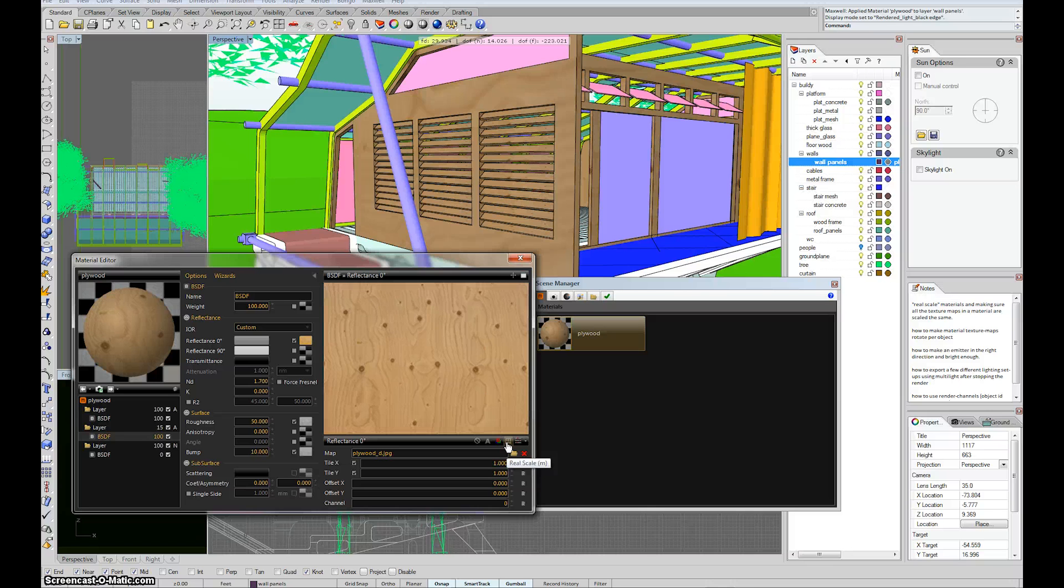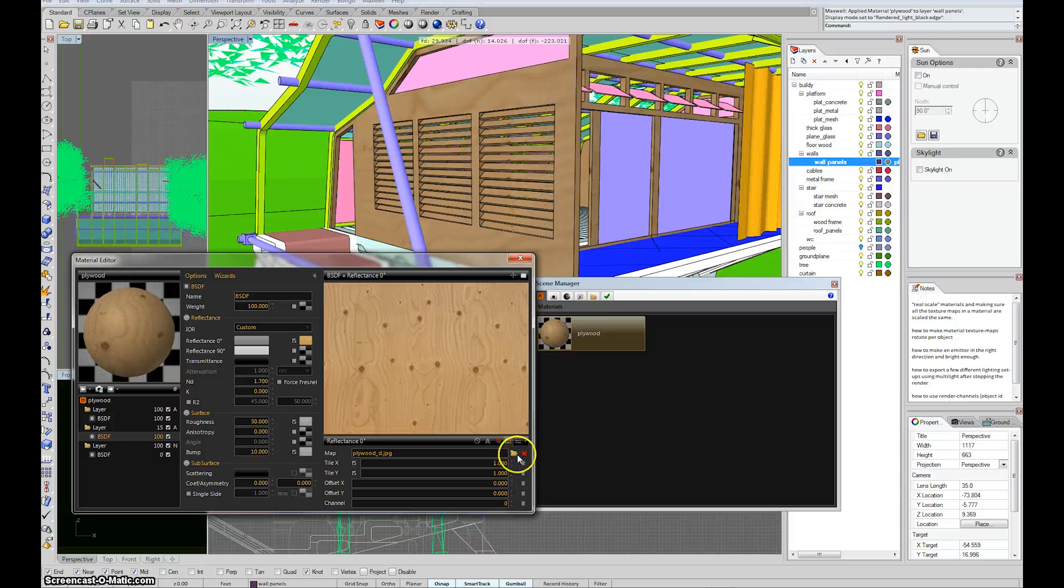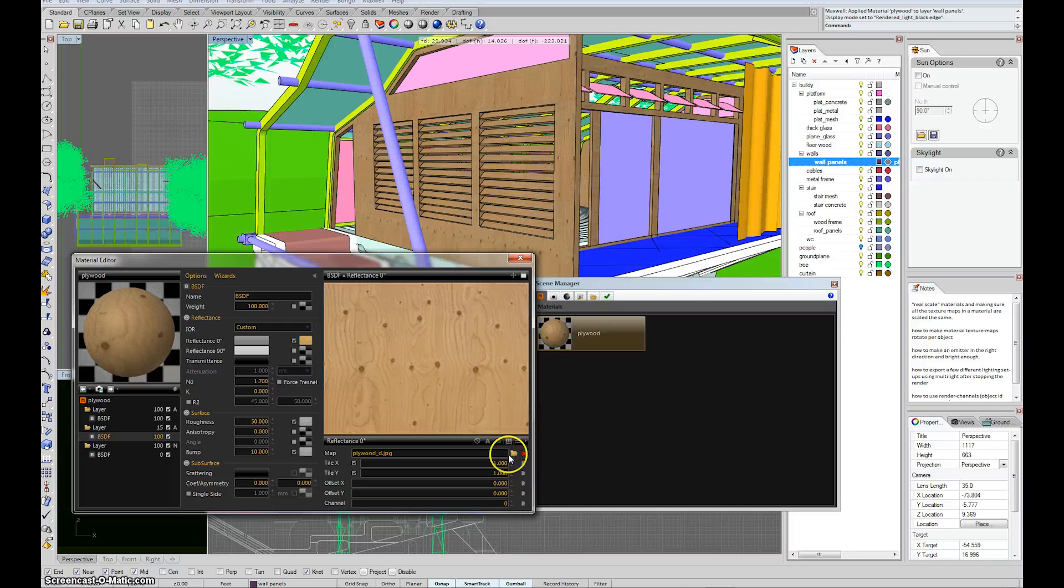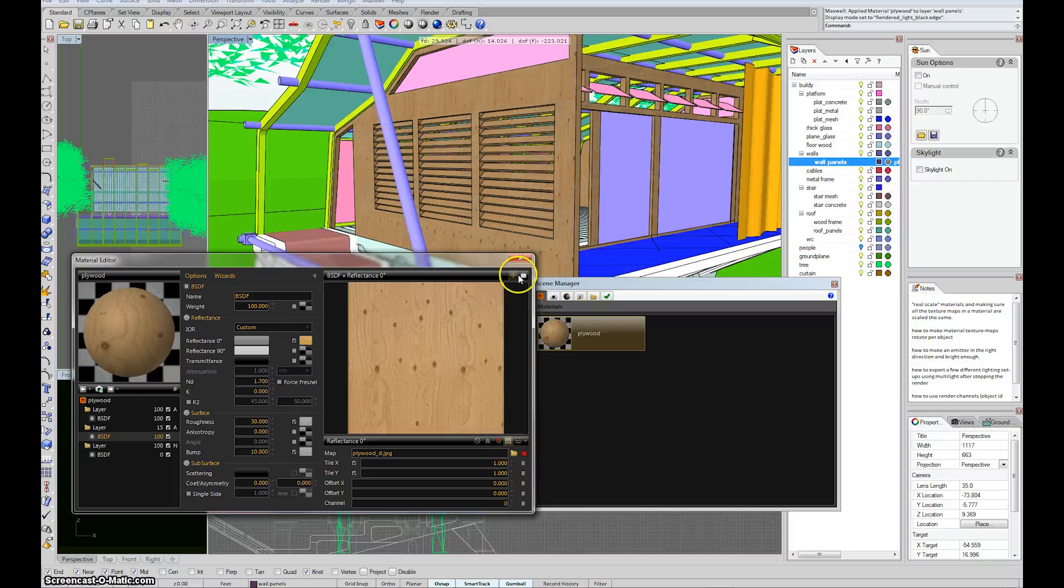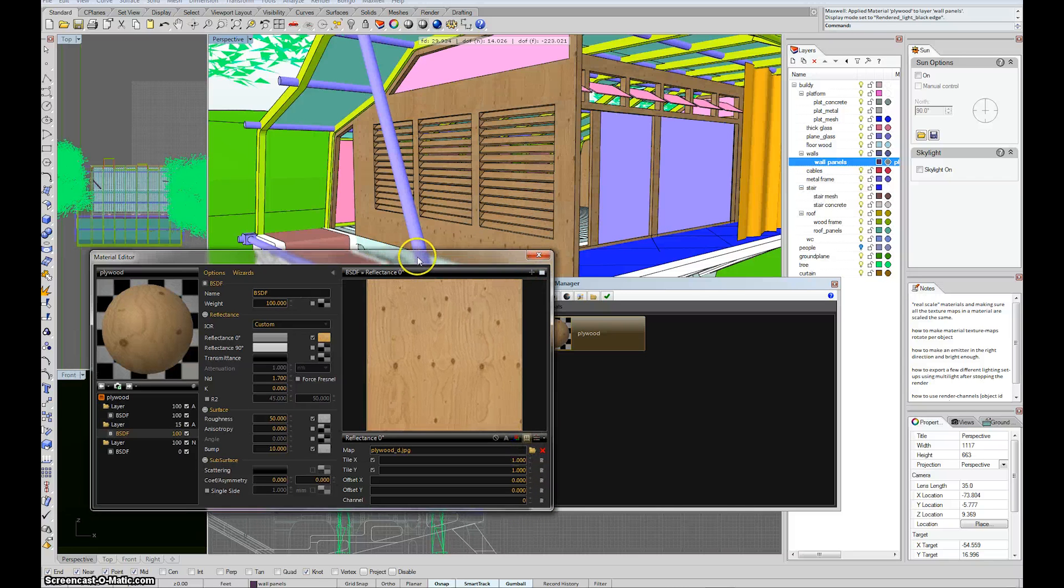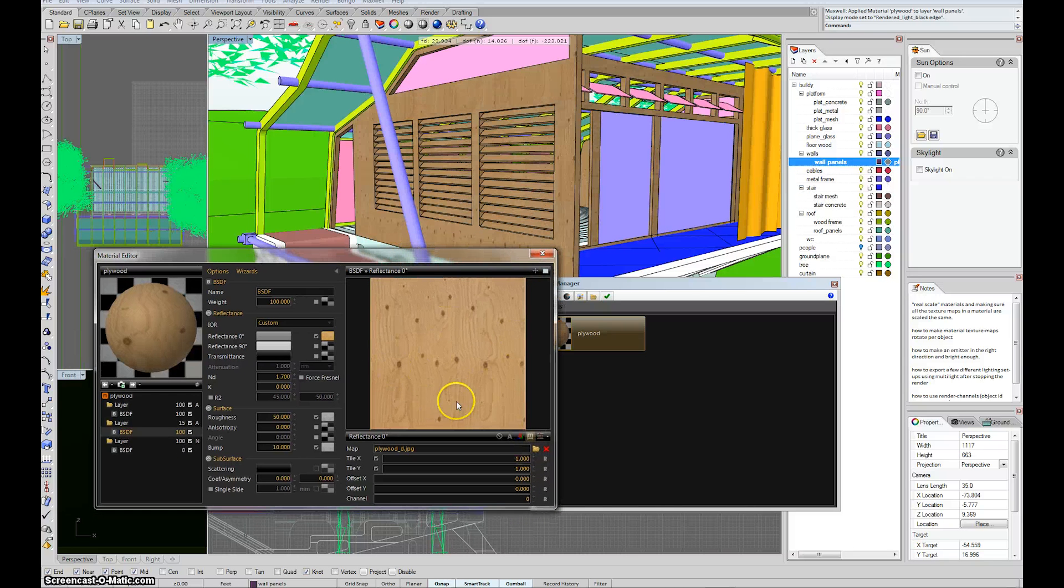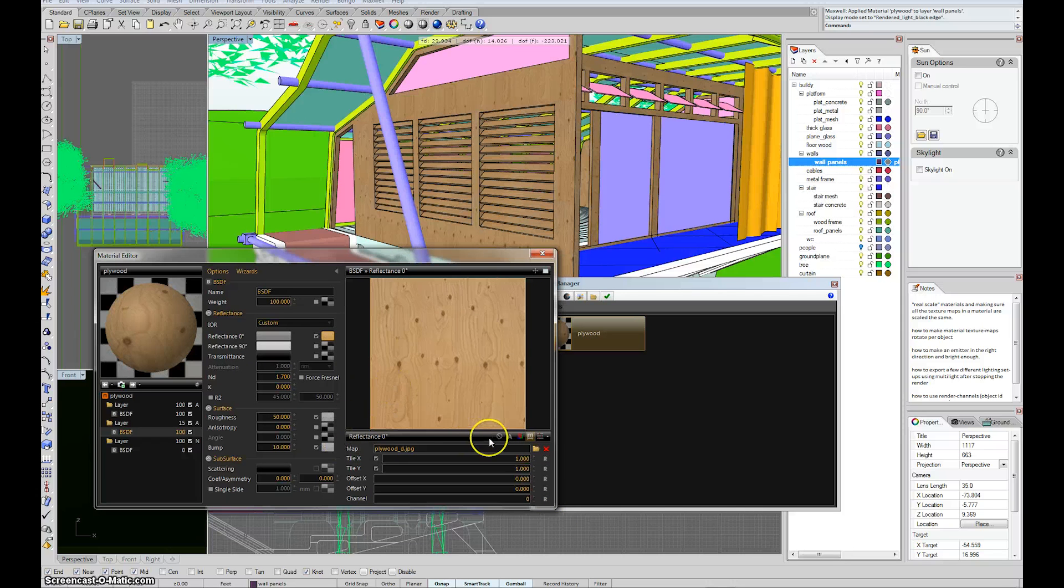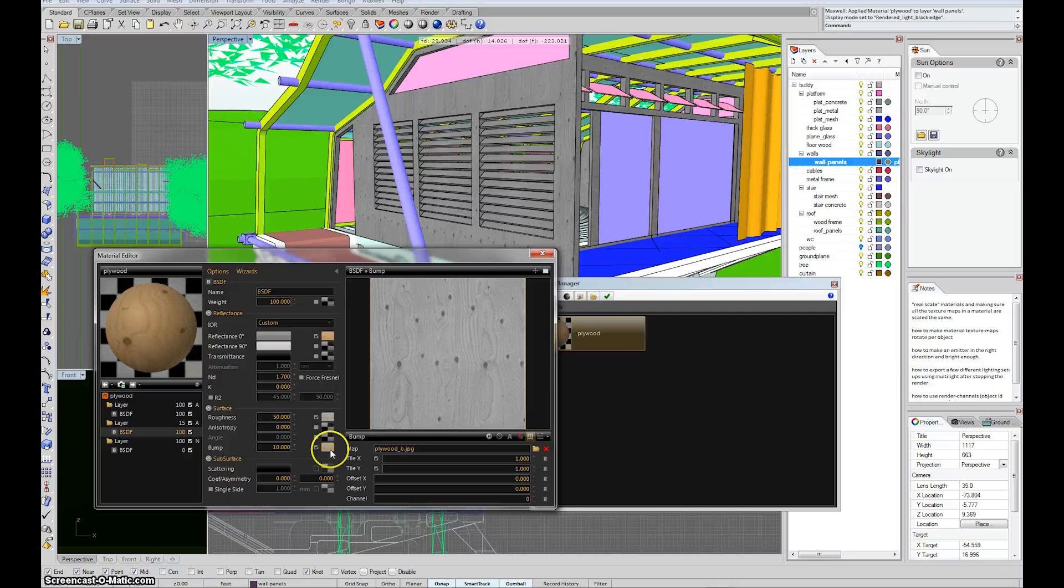So you hold down SHIFT and CTRL and then click that M, and it'll turn all the textures in your file into these real scale textures. If you just hit the M, then it'll just do the one that's immediately selected. So for instance, it wouldn't update the roughest map in the bump map.